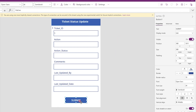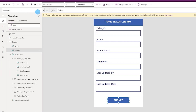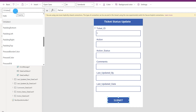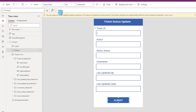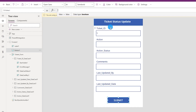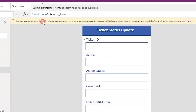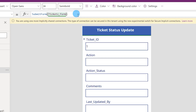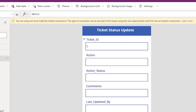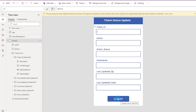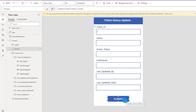Now I need to tell Power Apps what happens when Submit is clicked. I'll select the button, go to the 'OnSelect' property in the dropdown, remove the default 'false,' and type: SubmitForm(tickets_form). Press Enter. The submit action is now assigned to this button.